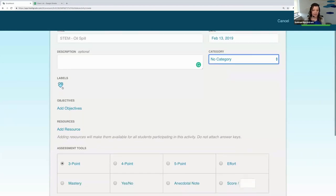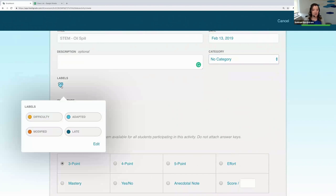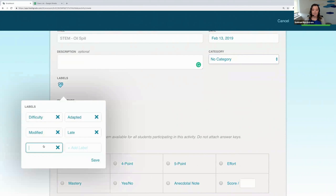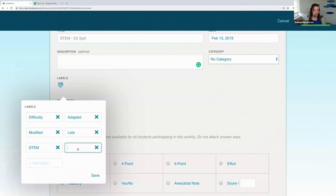Then we have labels, which are fantastic for your own organizational needs so you can keep track of specific areas. Some labels are automatically added for you — difficulty, adapted, late, modified — and you can edit these and add as many labels as you want. For example, maybe you want to track your STEM activities or your science activities.